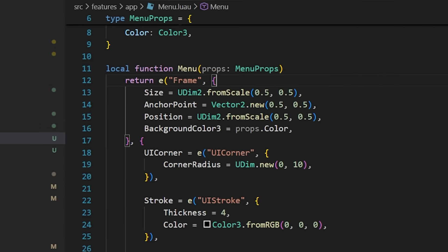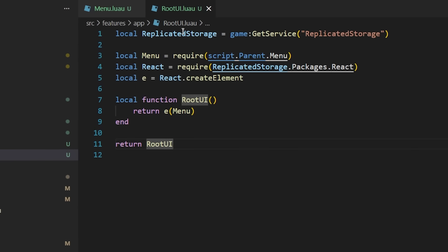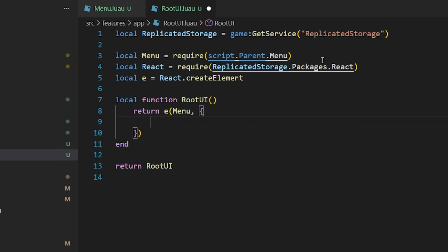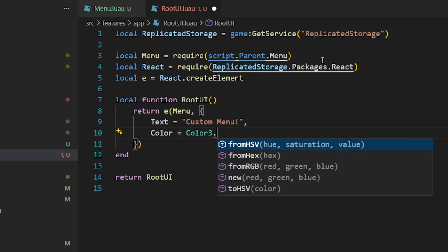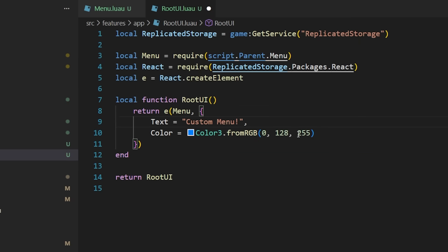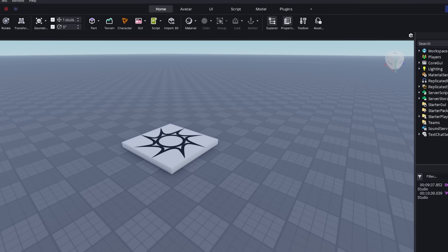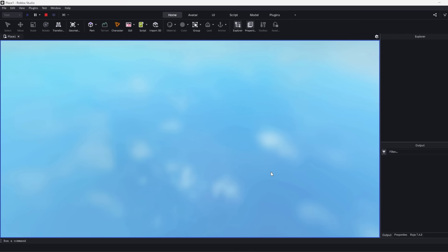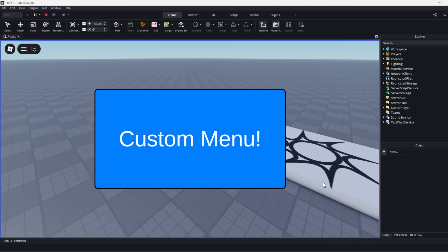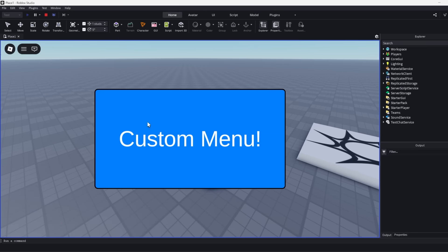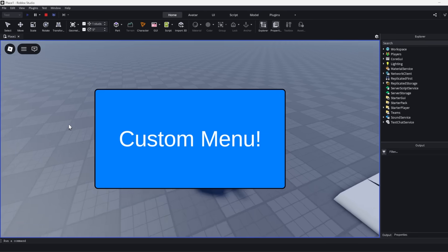And then back when we actually use the component in our root UI, we just create a property table like we do any other component, just using the properties that we just created. And then back in studio, when we click play, you can now see that our menu is using the properties that we just defined.